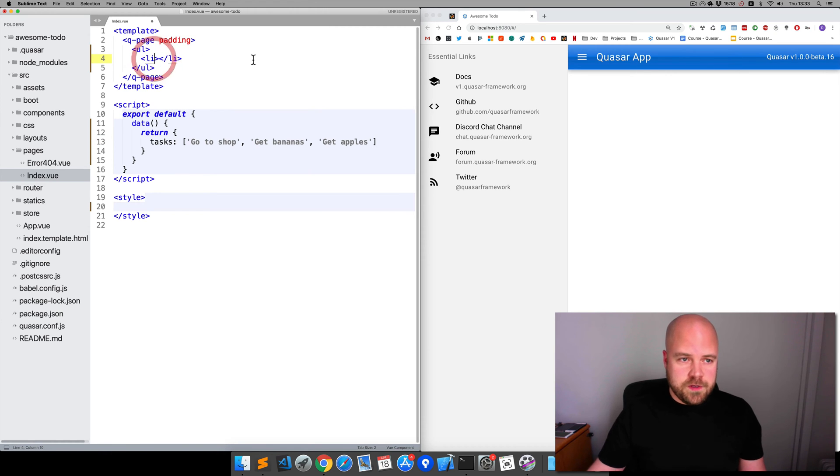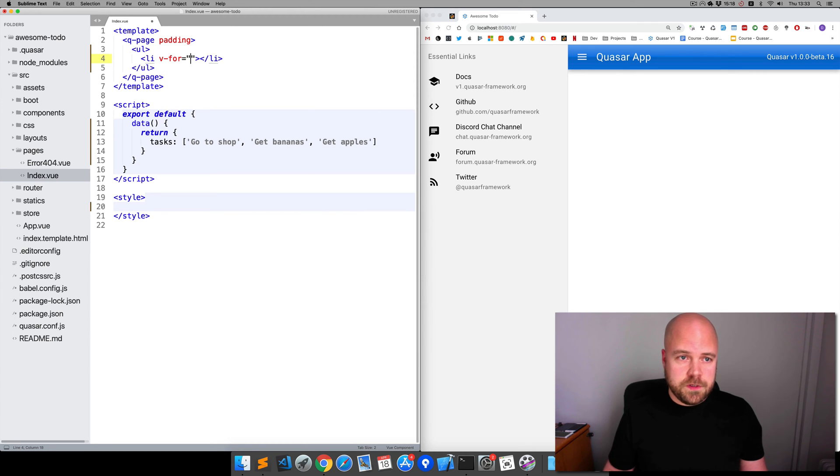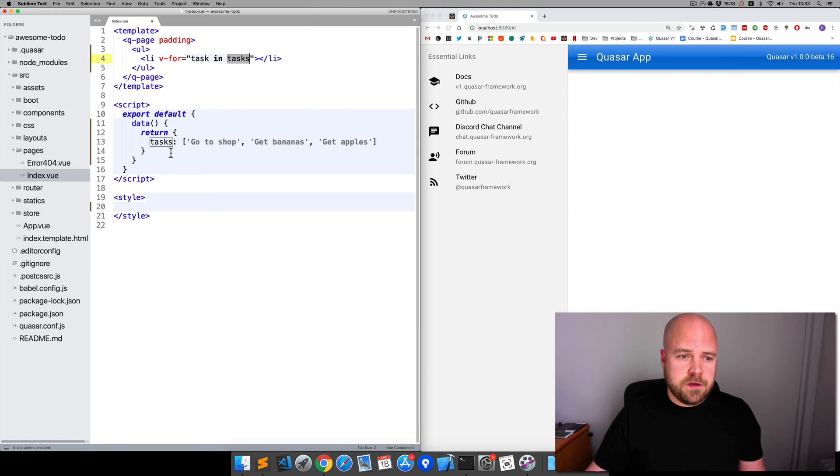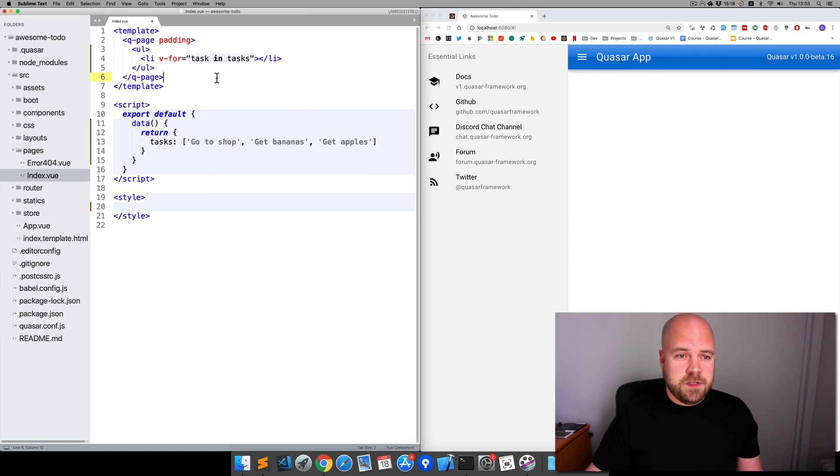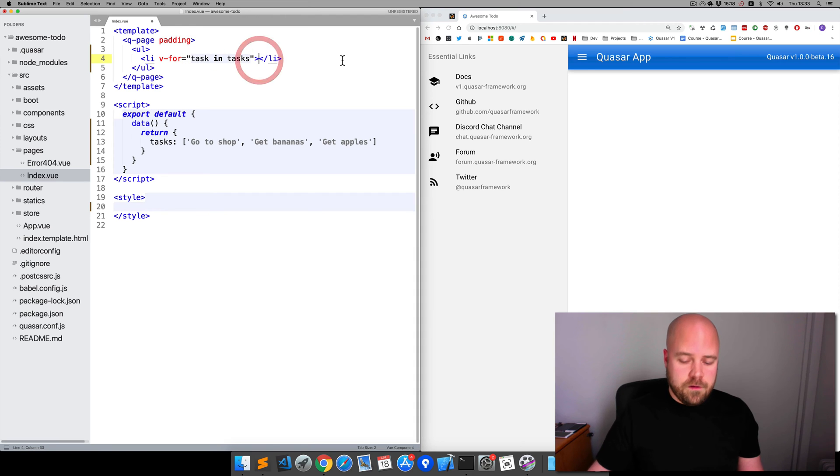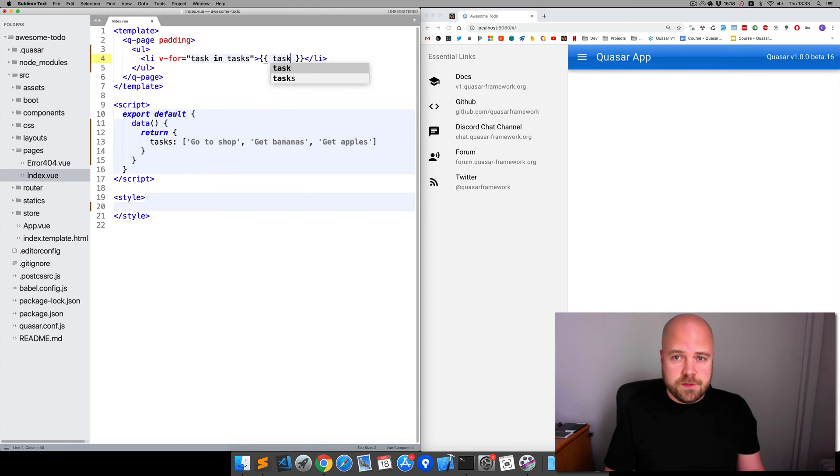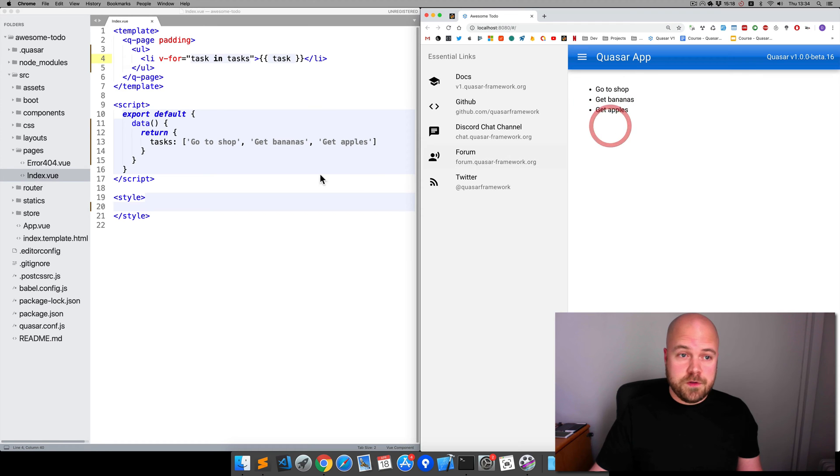We'll loop through these tasks and display each one inside an li tag. What we can do is add a V-4 directive to this li: V-4 equals then in the quotes we can put task in tasks. This is going to loop through the tasks array, and as it's looping through that array it's going to assign each item to the variable task. Which means that we can then spit out this variable by doing double curly braces and then task. Let's save that and see what happens. There we go, we can see the three items now being spit out on the page one by one using the V-4 directive.